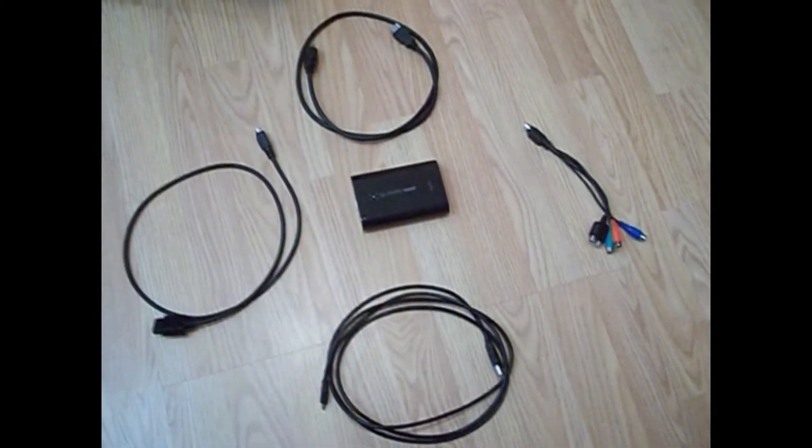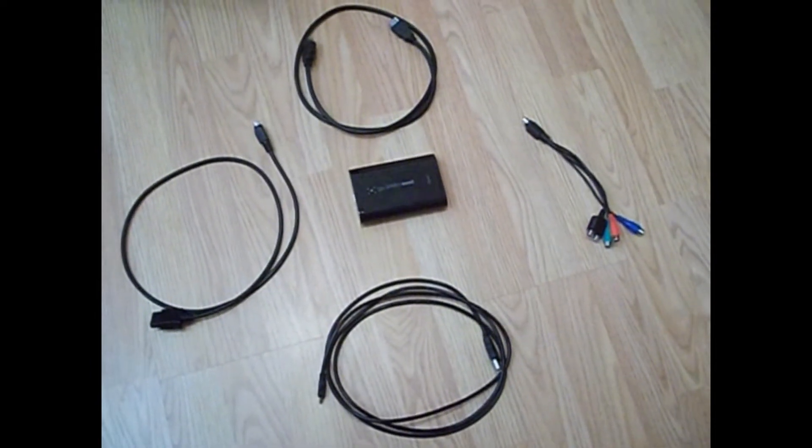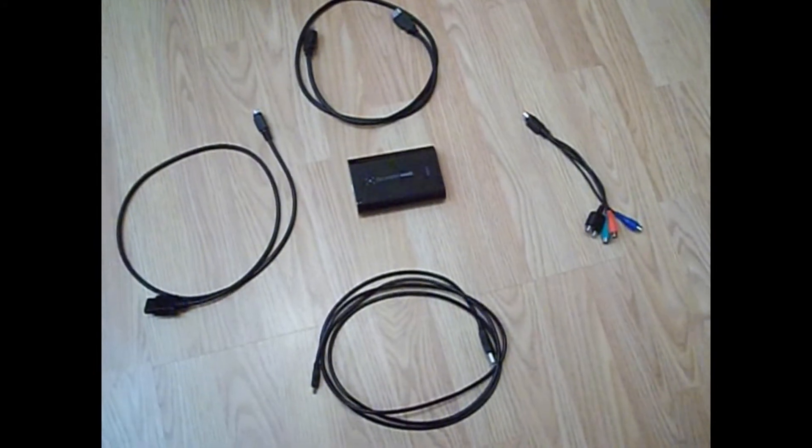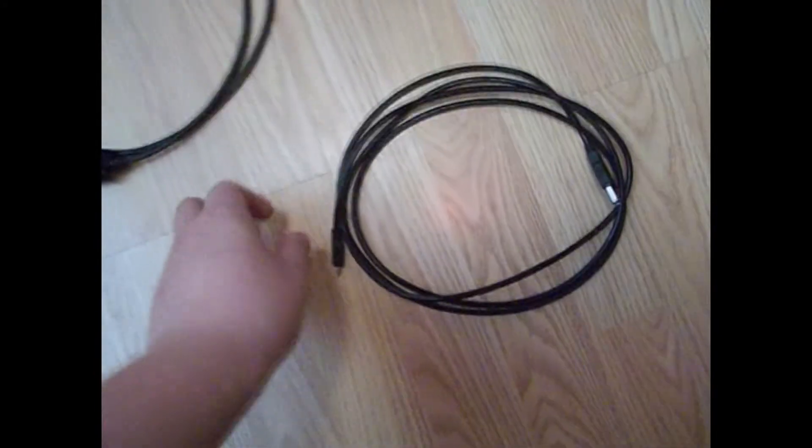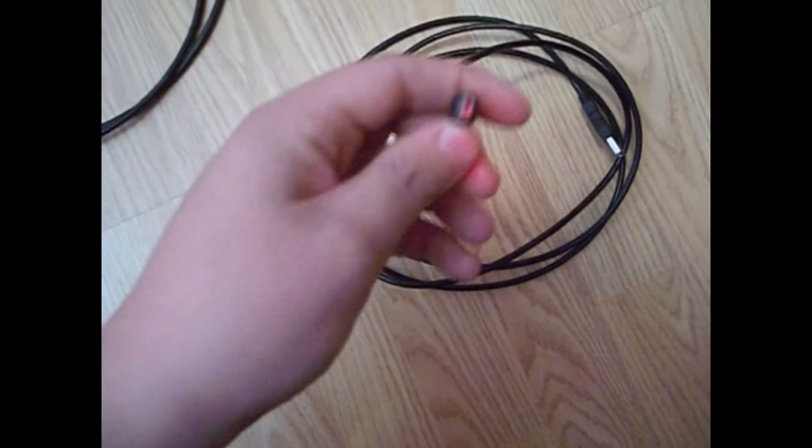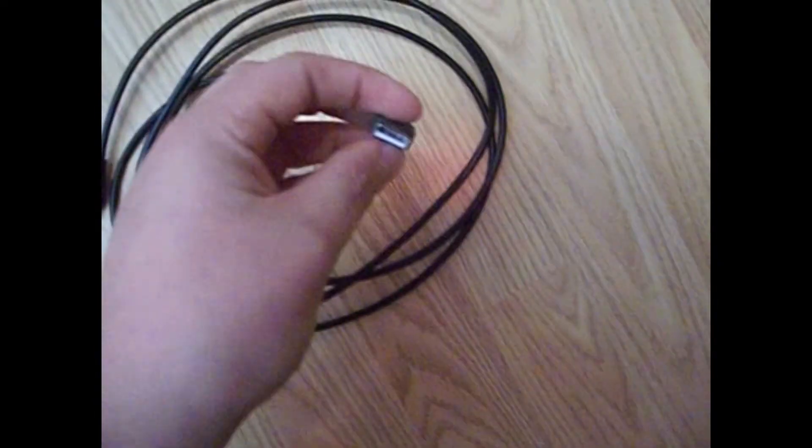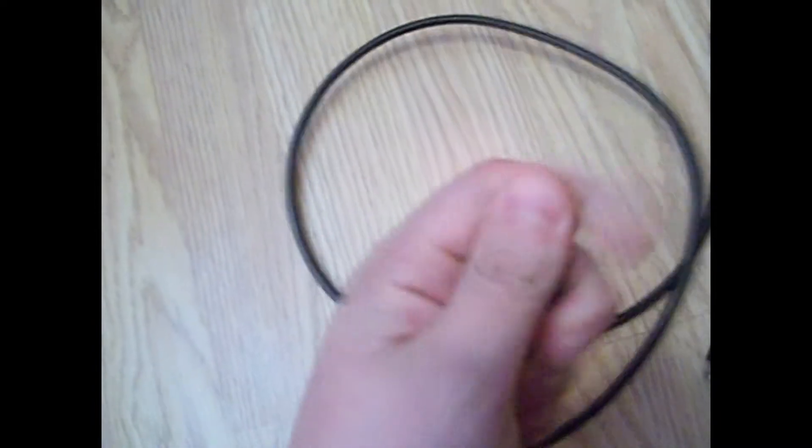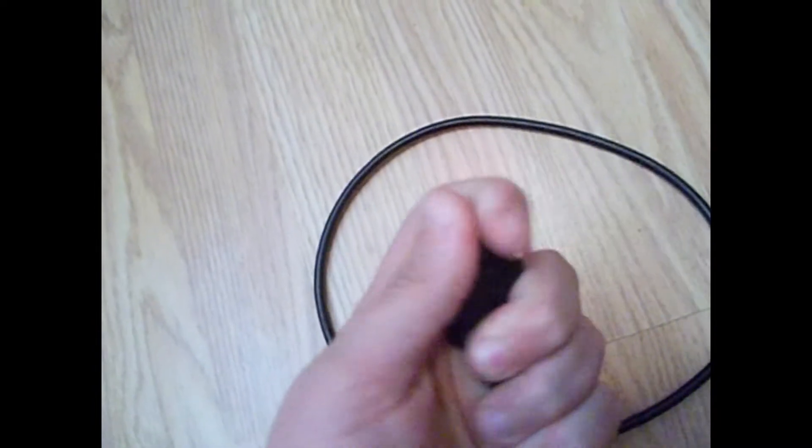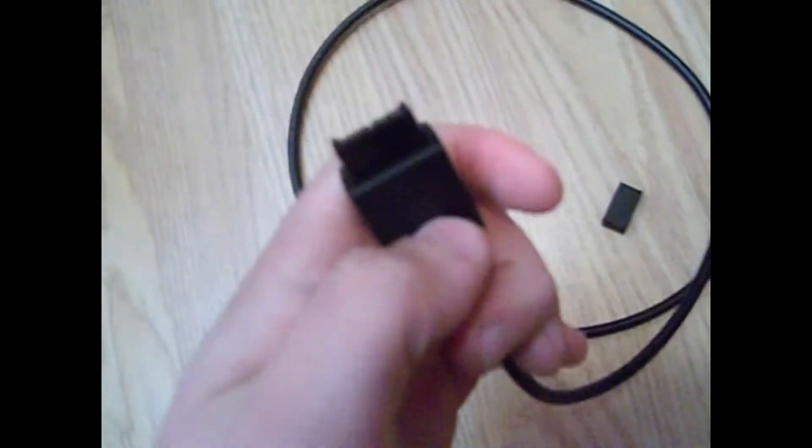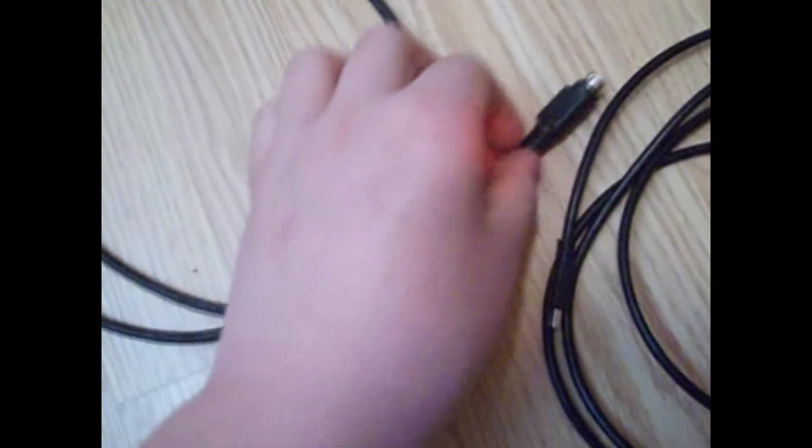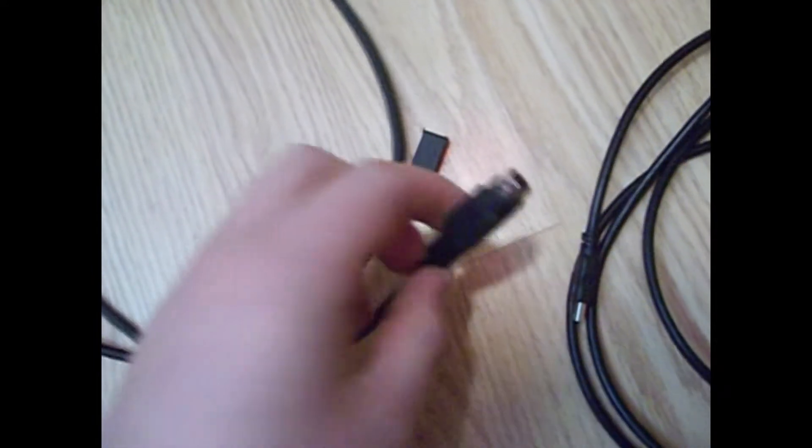These are all the cables that come with the Elgato. The first cable is the mini USB to USB cable that you use to connect the Elgato GameCapture HD to your PC. This is the component to S-Video cable. That's the part that goes into your PS3 and this is the part that goes into the Elgato.